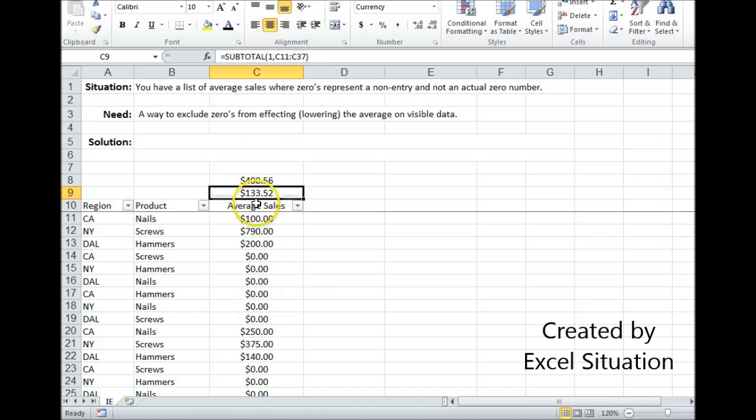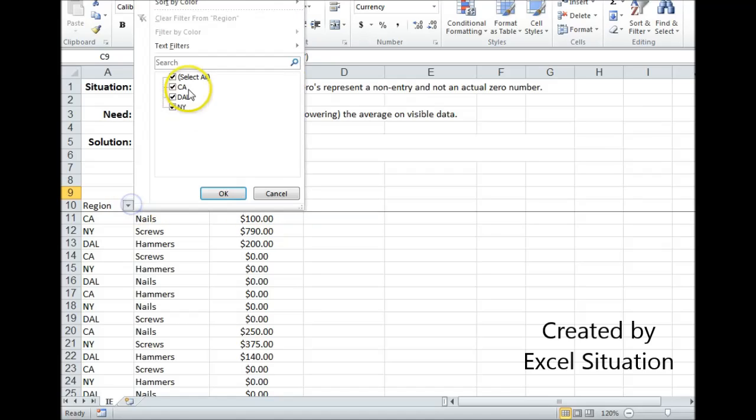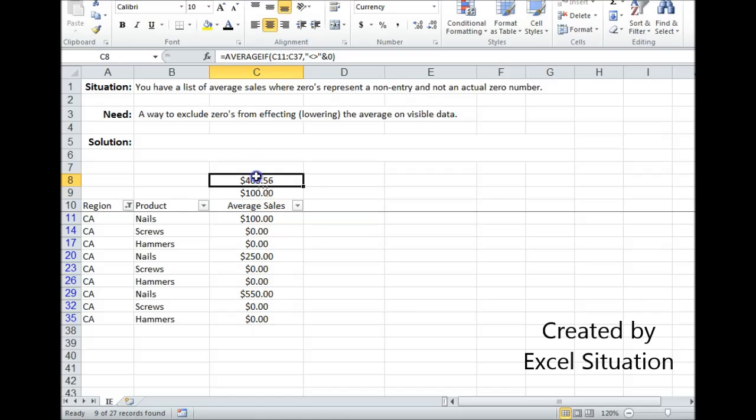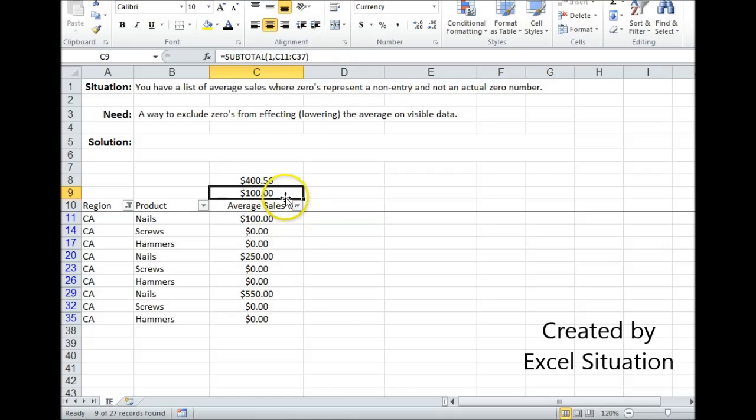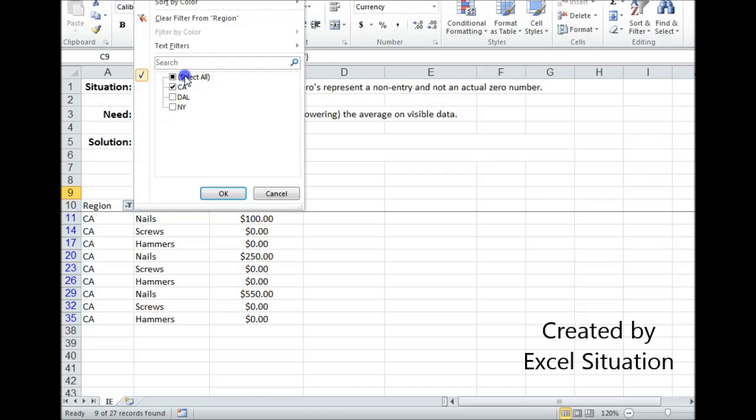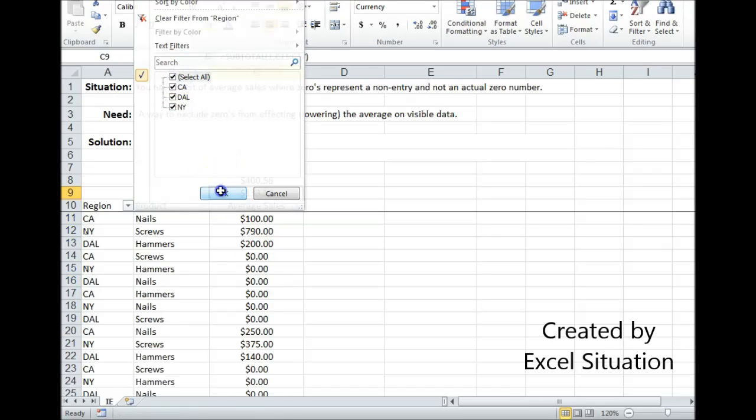Now I have these filter buttons here so I need some form of a subtotal so when I use my filter buttons the formula answer changes accordingly and is only working on what's visible. This one didn't change so I can't use this even though it's excluding zeros. This one did change but it's including zeros which I don't need. So I need some form of a subtotal to get this to work the way I want it to work.